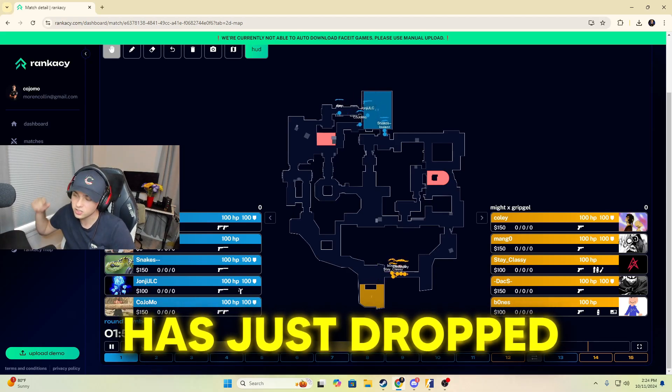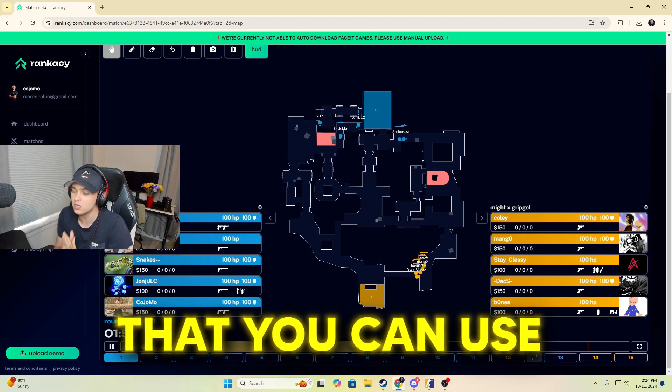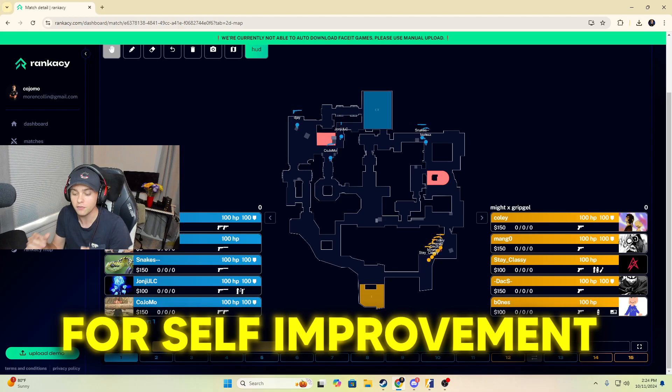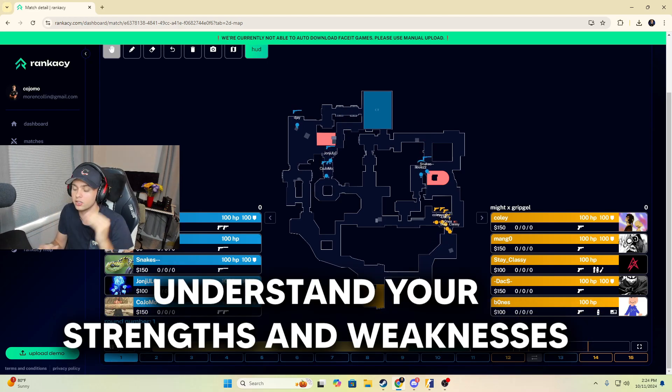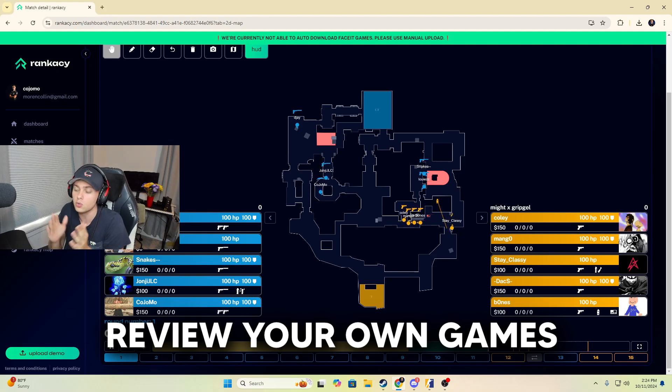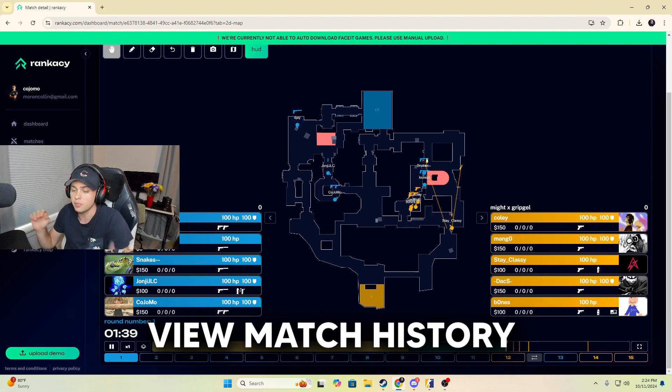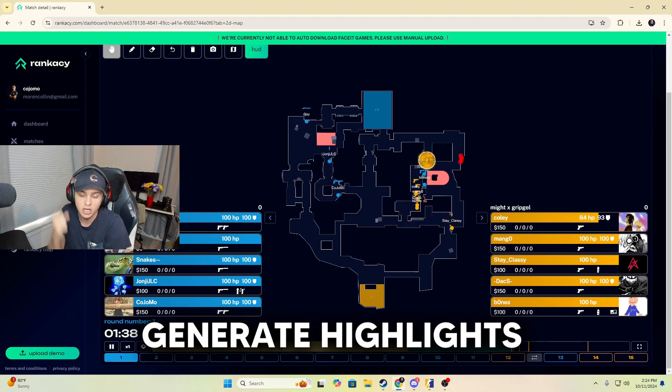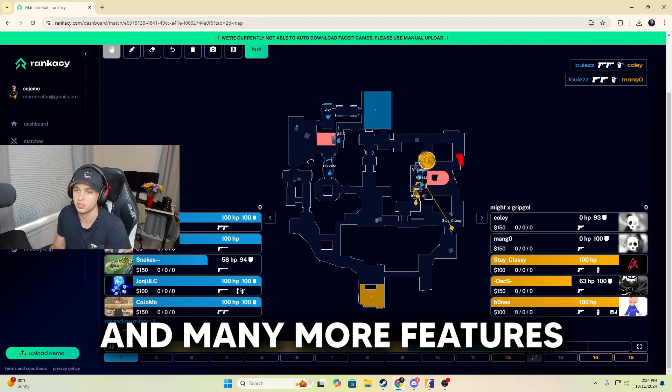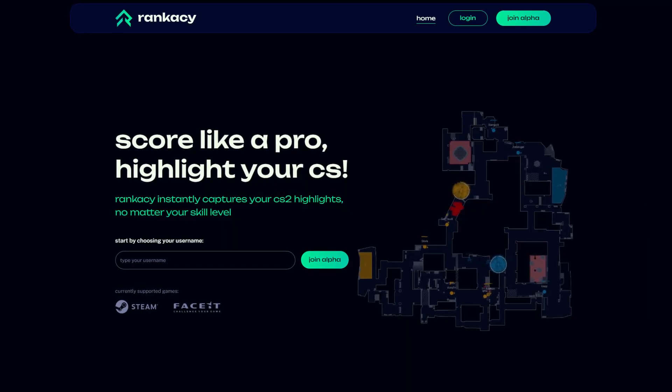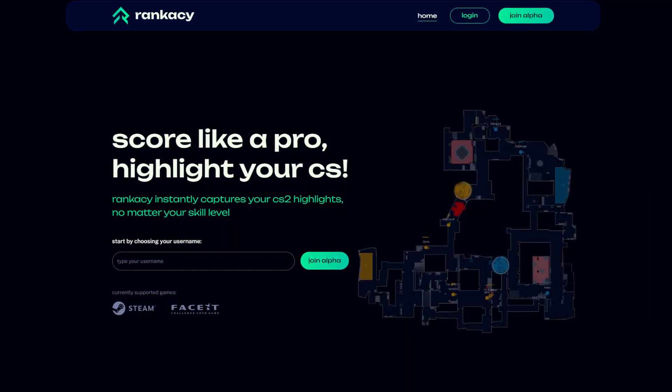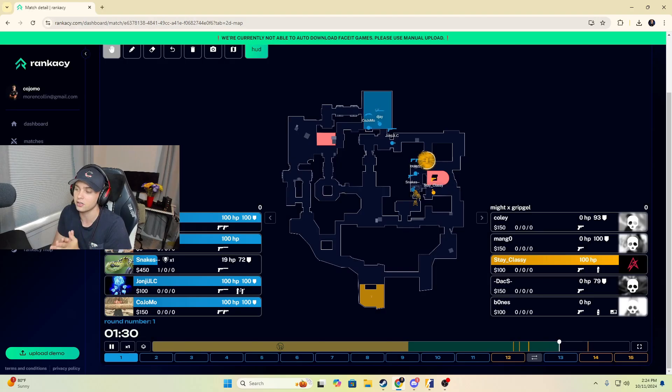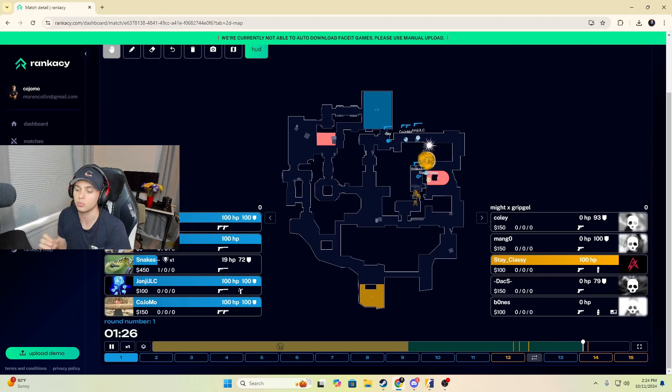A new website has just dropped one of the coolest tools that you can use in Counter-Strike 2 for self-improvement and to give you an idea of what your strengths and weaknesses are. Today I'm going to share with you Rankacy, which is by far one of the most exciting new projects that is here to help us develop ourselves as Counter-Strike 2 players.